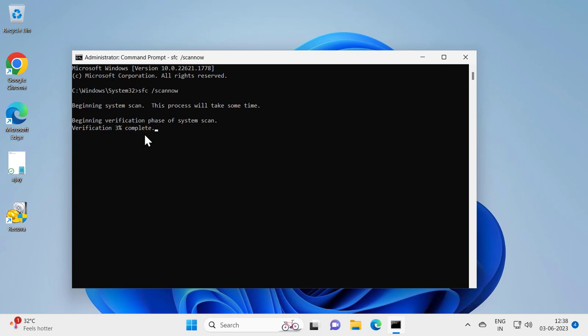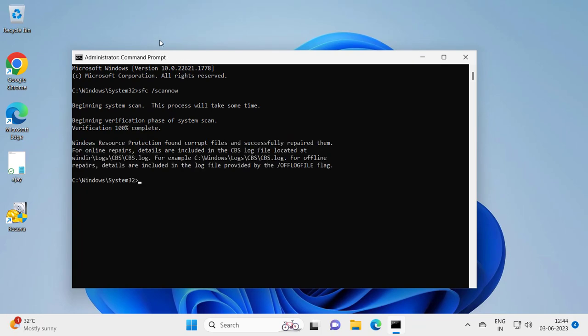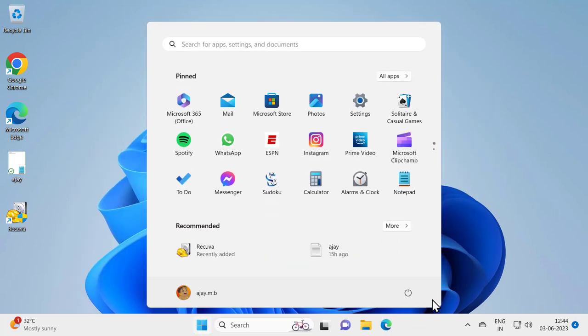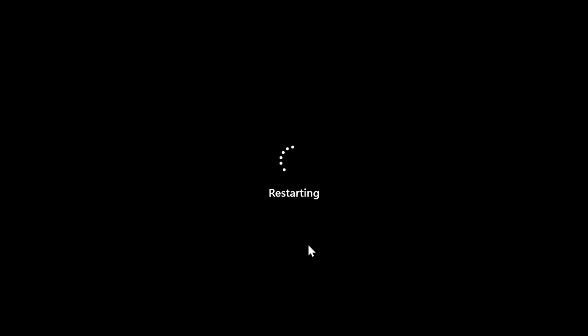After finishing, it's 100% complete. You just need to close out of here, go to the Start menu, and restart your PC. After restarting, attempt to run Windows Update — you should be good to go.